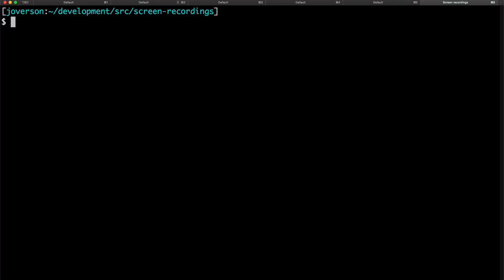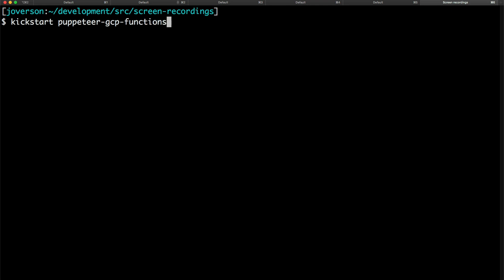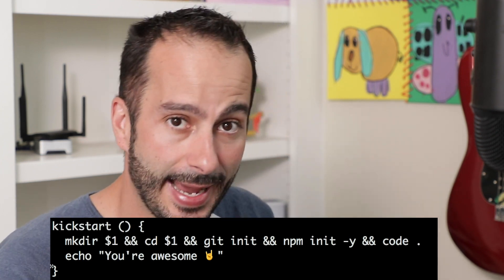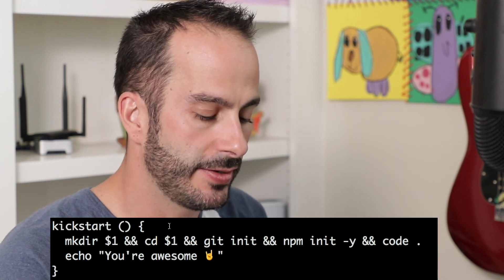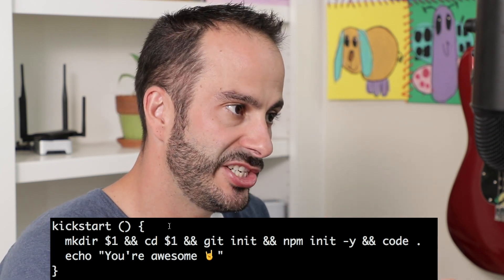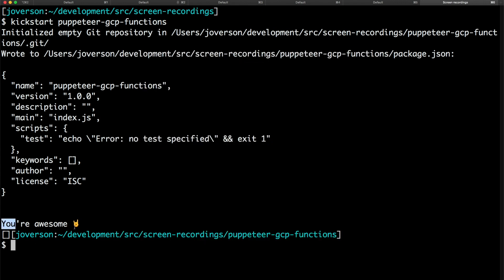First things first, we need to make our project directory. I use my kickstart command, which I've touched on before, but just to recap — it is a generic bash function that makes a directory, CDs into it, initializes Git, initializes NPM, opens up Visual Studio Code in that project directory, and prints out a very nice motivational message. Whatever you need to just keep on going — it's important. Give yourself a boost. High five.